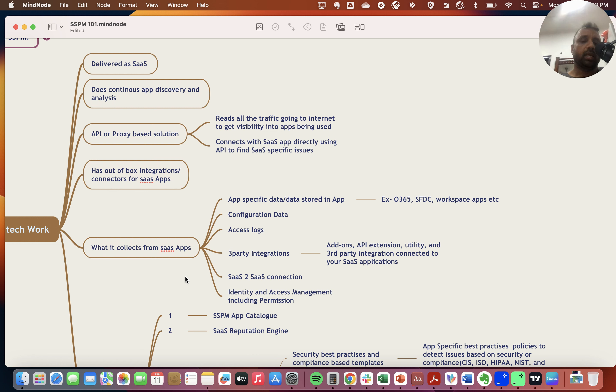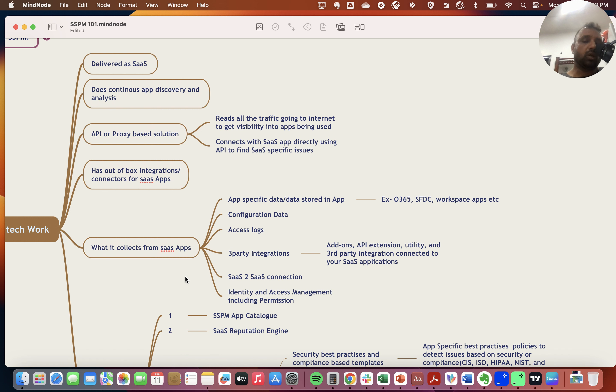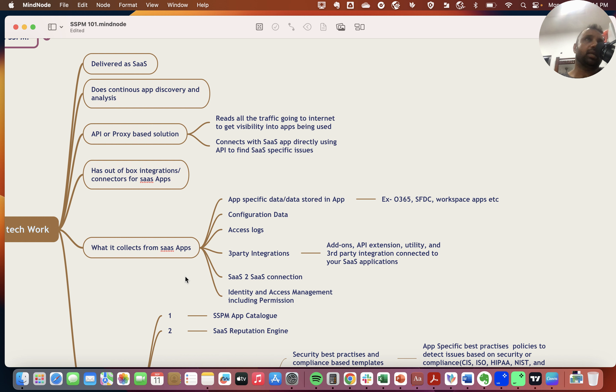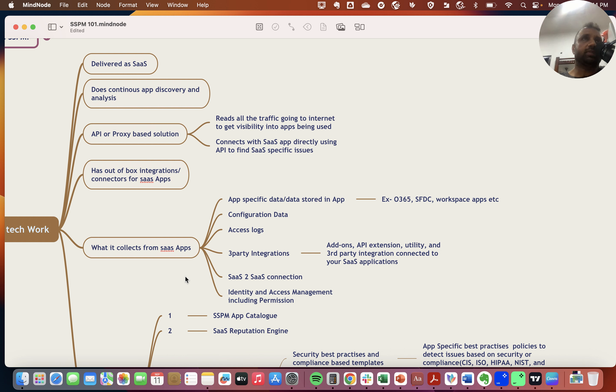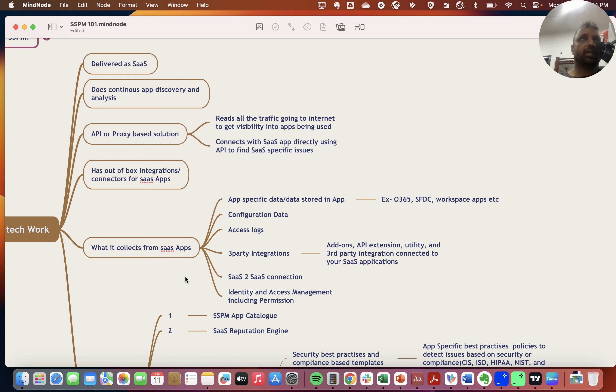SSPM platforms get the configuration state of these applications, access logs, and integrations with third-party applications. For example, Slack has multiple plugins or add-ons. Concur, an expense management app, integrates with TripIt. Essentially, it's a SaaS app talking to another SaaS app.